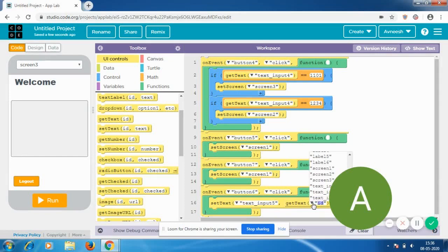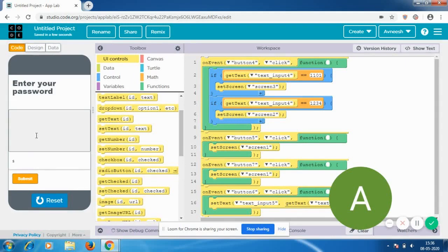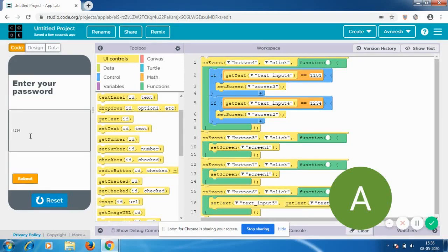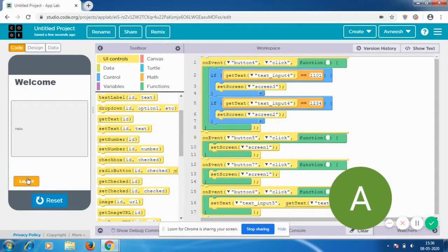Now let's test it. I run the app — my password is 1-2-3-4. I'm going to send the message: 'hello'. Now I want to send it, I log out and log into the other account. I hit Submit and the message is over there.